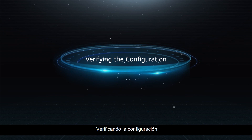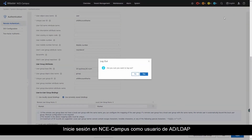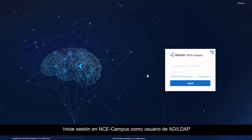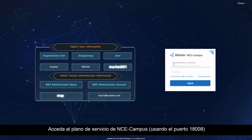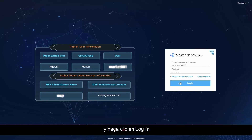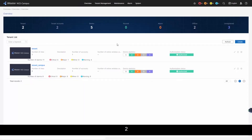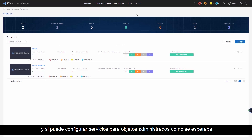Verifying the configuration. Step 1: Login to NCE campus as an AD or LDAP user. Access the NCE campus service plane using port 18008. Enter the MSP administrator's username and password and click Login. Check whether you have been granted permissions specified by the user role and whether you can configure services for managed objects as expected.